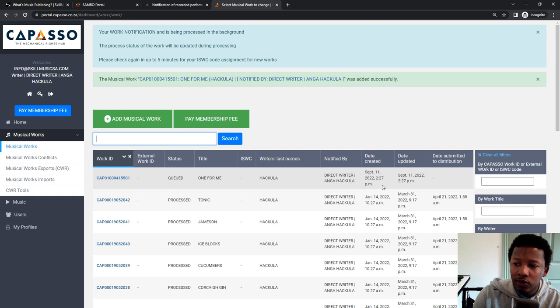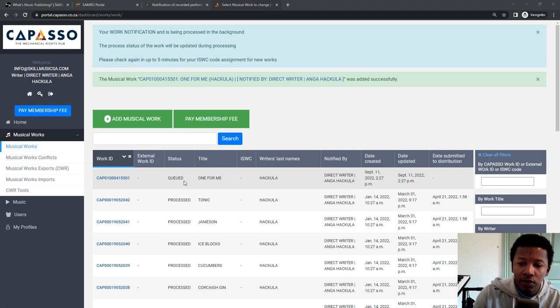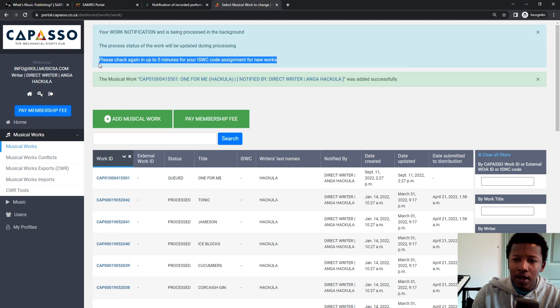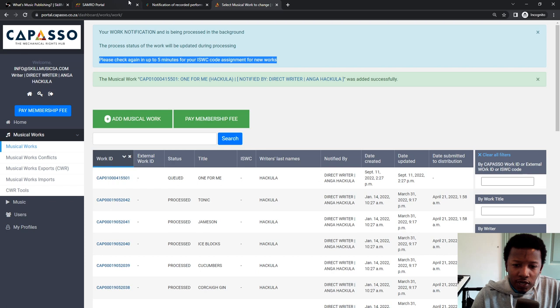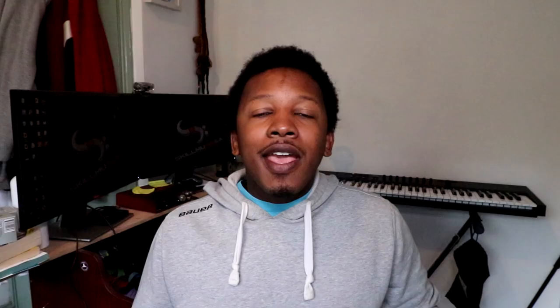And then One for Me will pop up there. It will just take some time for the system to notify. But in a nutshell, that's all the notification of works done. With regards to, you can see over there, it says queued. So it's going to be registered eventually. Please check again for your ISRC code assignment for the new tracks. So I think Capasso may now be the one administrating your ISRC code, which is interesting. I've never actually looked up into it. I'll probably check out and make another video for it. But that basically concludes how you go about notifying your song with the three organizations: Samro, Sampra and Capasso. If you want to know how many streams you need to make a thousand rand, watch this video.